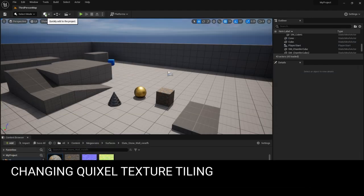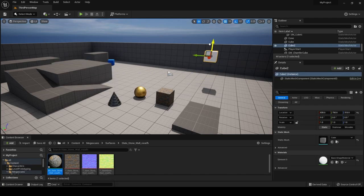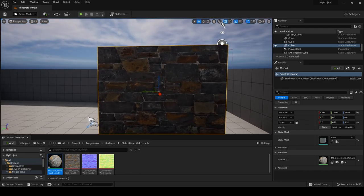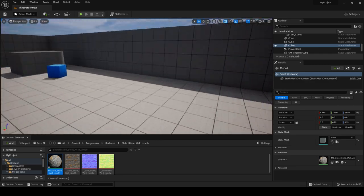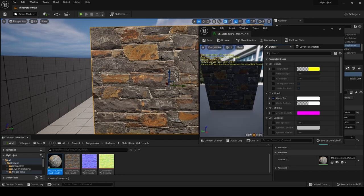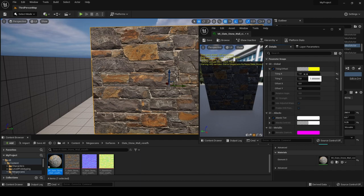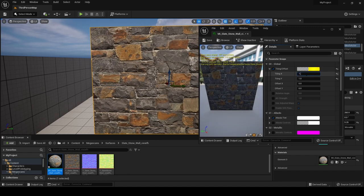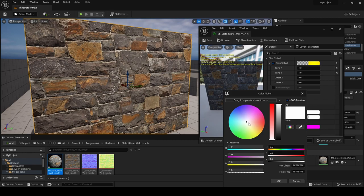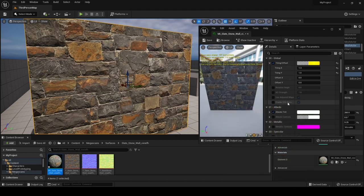Quixel sets everything up so you can simply drag the material and place it on any mesh in your scene. If you've changed the scale of your shape, you may encounter stretched textures. To fix this, double-click the Megascans material, go to tiling and offset, and increase the tiling on the X axis until it looks right. You also have other options like changing the color — you can give your rocky material a blue, purple, or green tint in real time.